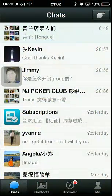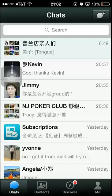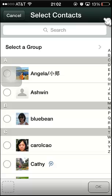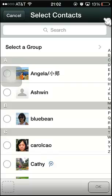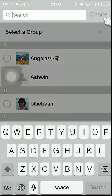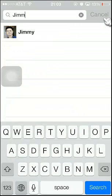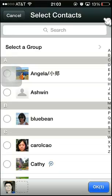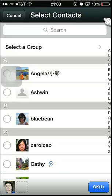So you open WeChat and on the right hand side corner there is the plus. And you pick the person, the contact that you want to add to the chat with, and you say okay.